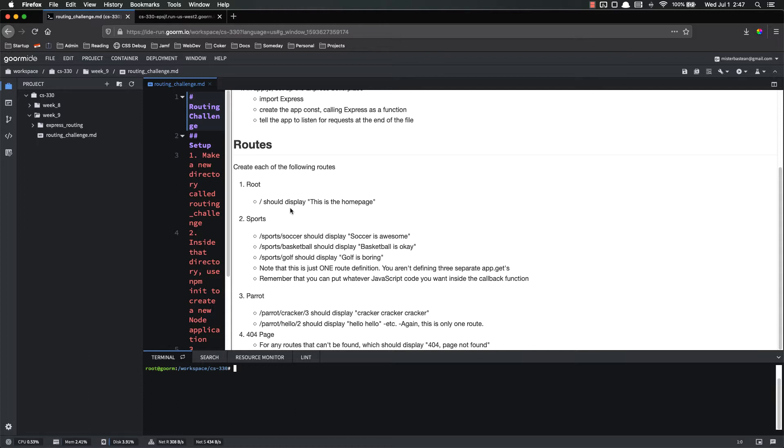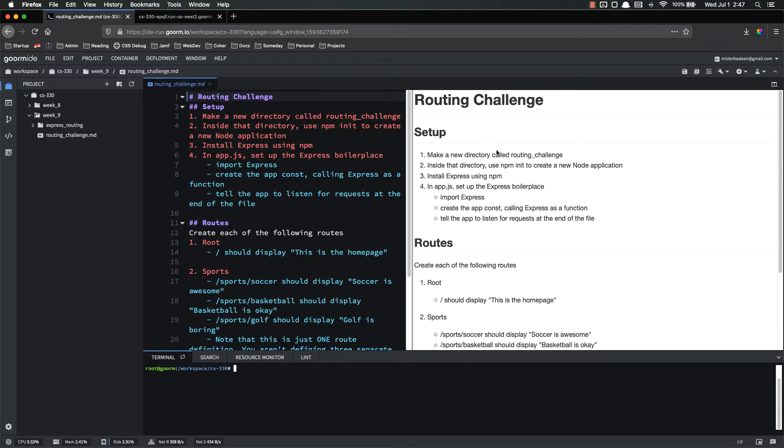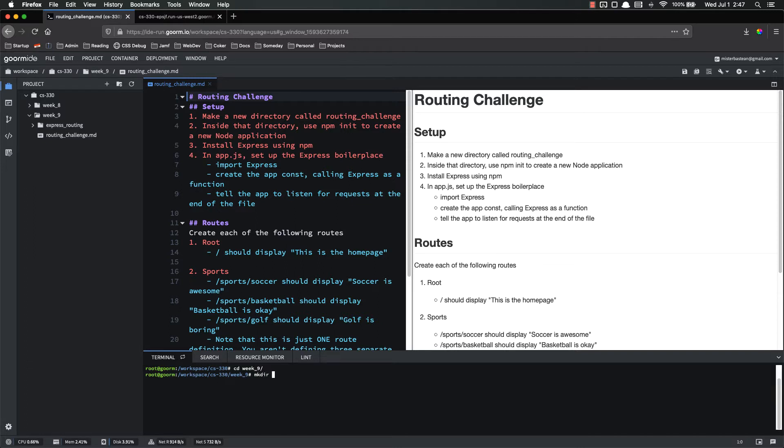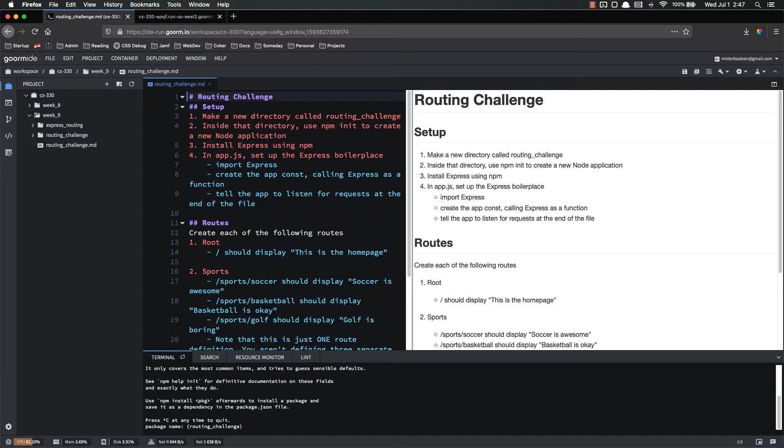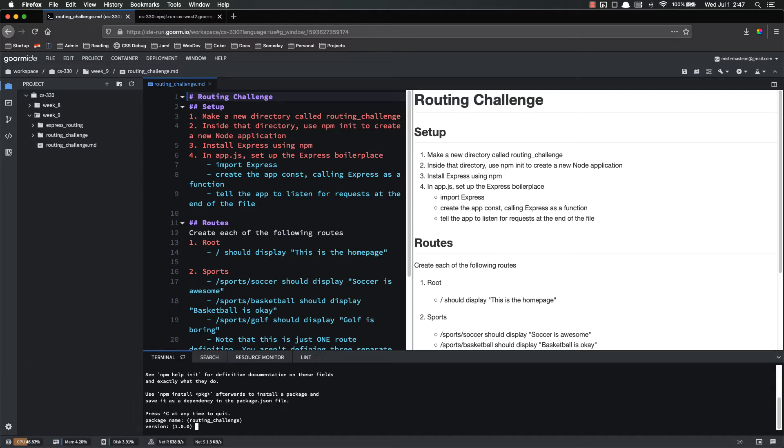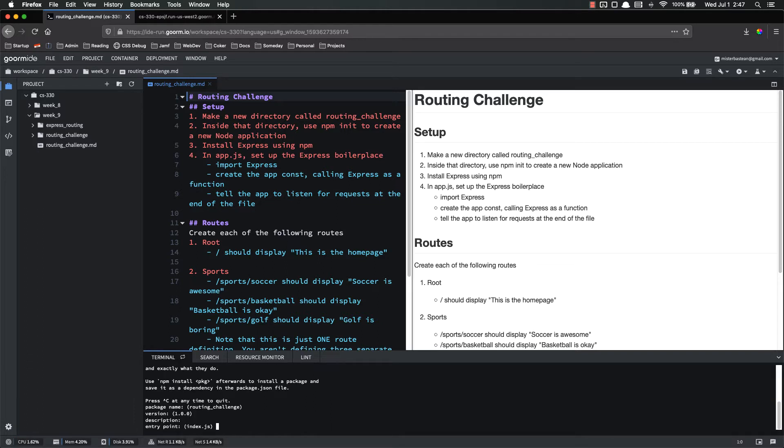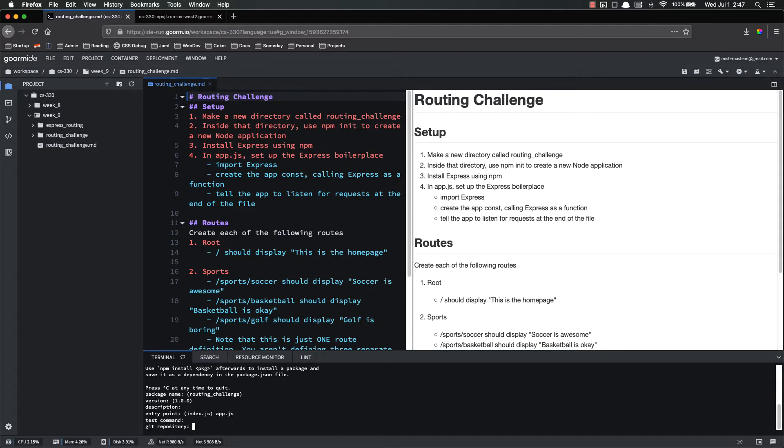Alright, I hope you got that knocked out. You did a good job. Let's go ahead and go through and we can look at it. So step number one is to create a new directory. So let's do that. Let's cd into week nine. That's where I need to be. And then make directory routing challenge. CD into that. And then I need to use npm init to create a new application called routing challenge. Version, description. App.js is my entry point. I don't care about the rest of these.